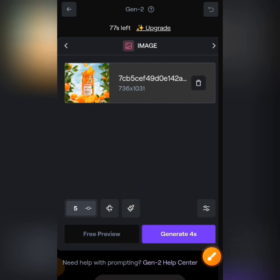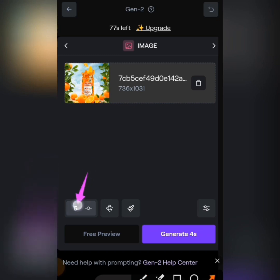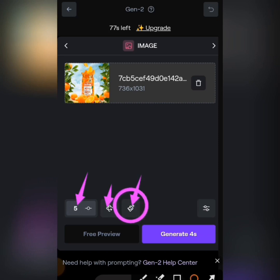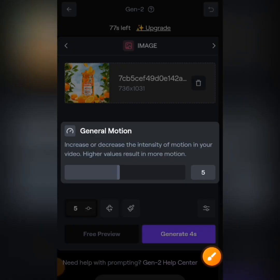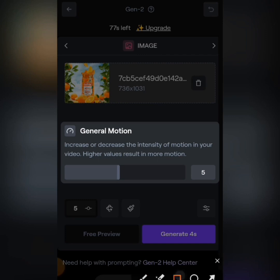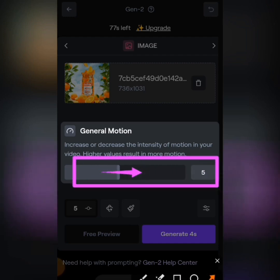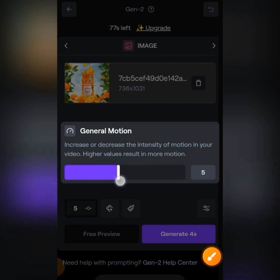At the bottom you can see a time icon and a brush icon — I'll show the brush tool when we animate our second image. If you tap on the seconds where you see '5', you get the General Motion setting. This lets you increase or decrease the intensity of motion in your video — higher values result in more motion. I'm going to set it to 6, then tap outside to close.